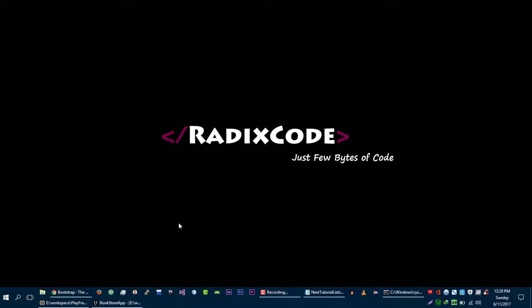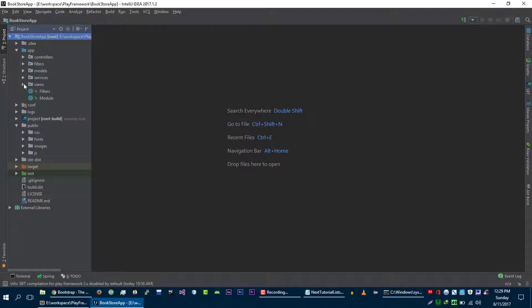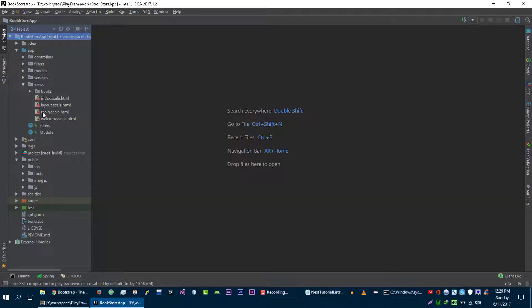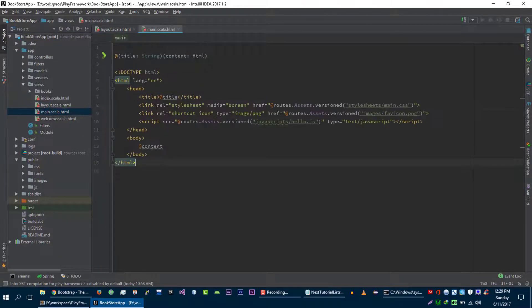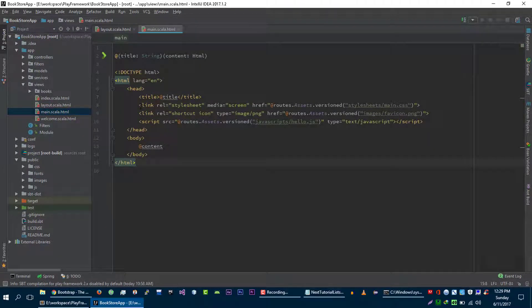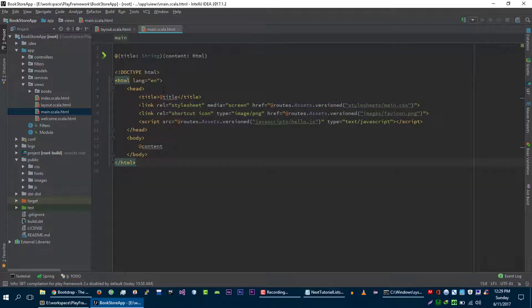So let's go to our views folder and let's go to our layout file. If we go to this main layout file, we can see that this default main file is loading some CSS and JavaScript files.